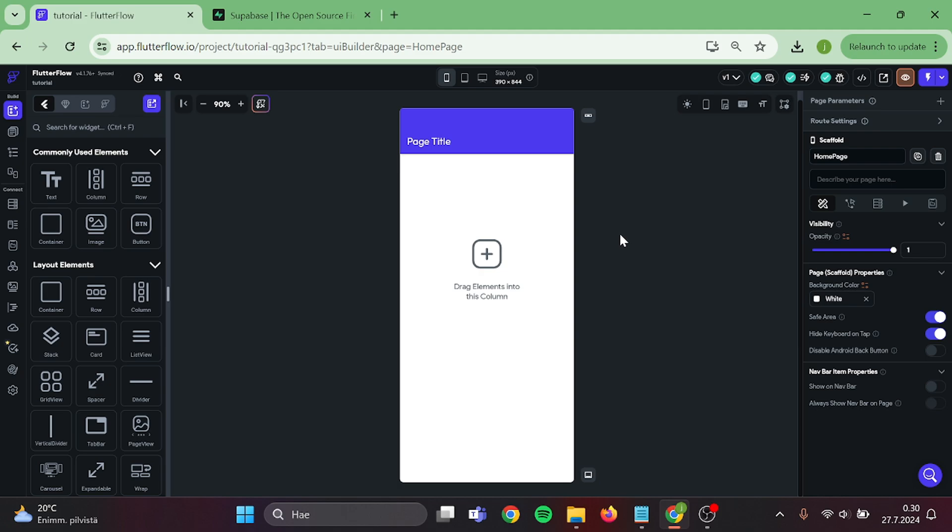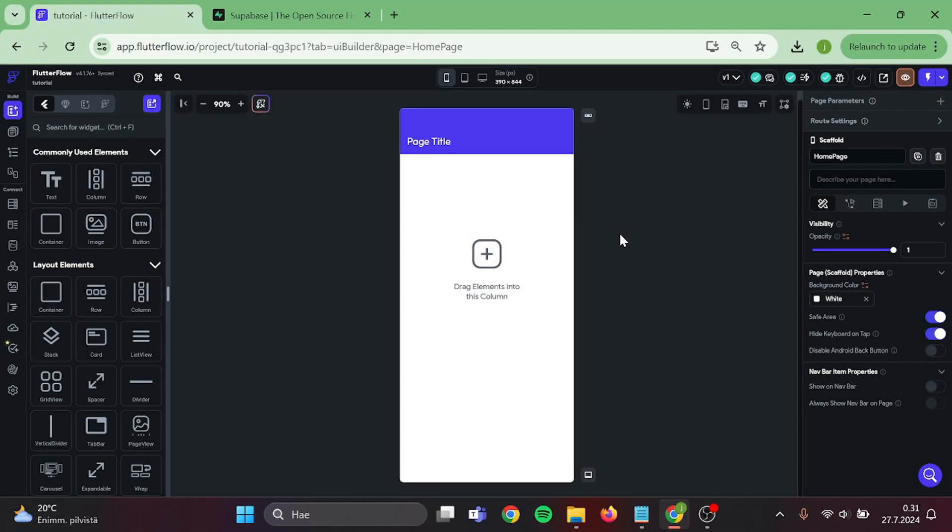Hello everyone. Today I'm going to show you how to connect your app to Supabase, how to show data, edit data, and how to set up storage. So without further ado, let's start.